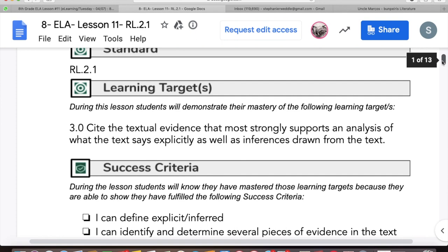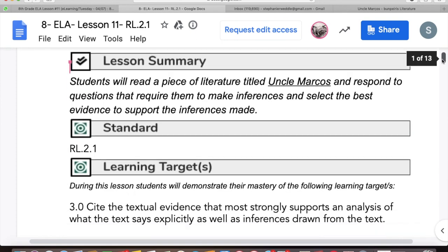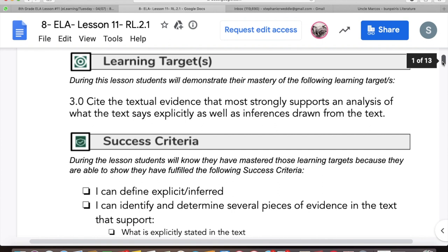Our standard is RL 2.1. The summary: students will read a piece of literature entitled Uncle Marcos and respond to questions that require them to make inferences and select the best evidence to support the inferences made. Our learning target is to cite the textual evidence that most strongly supports an analysis of what the text says explicitly as well as inferences drawn from the text.